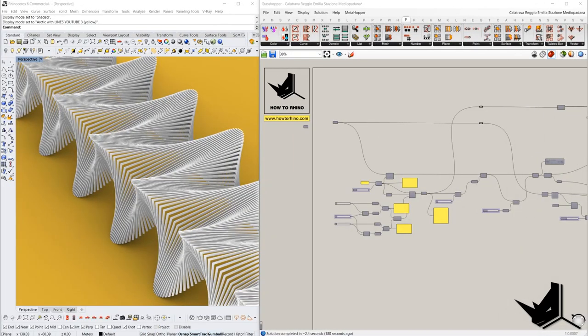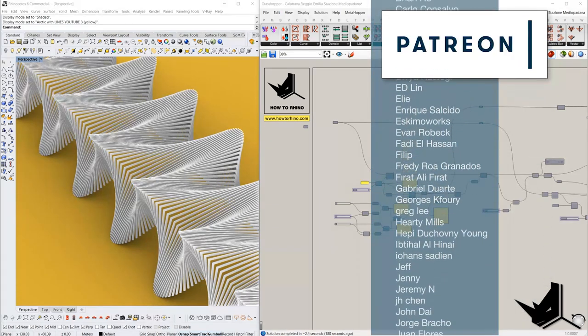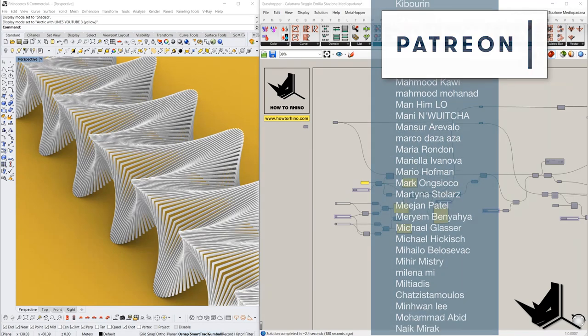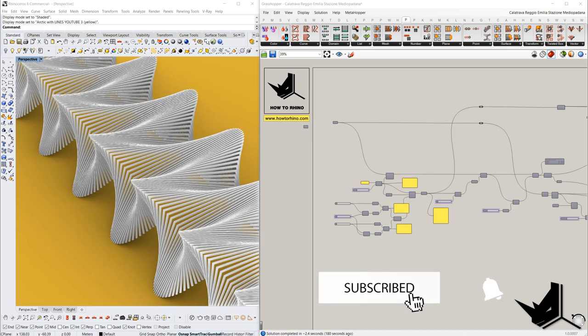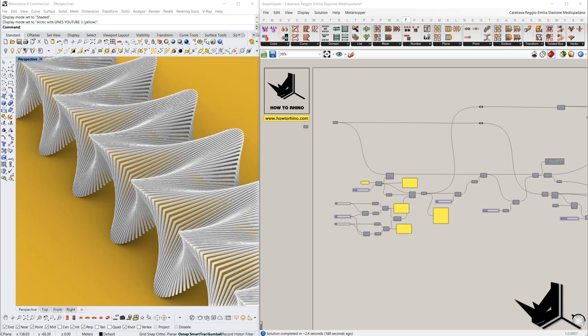If you wish to have project files from this and all our YouTube tutorials, you can get them by supporting us on Patreon. I'd like to thank all our Patreon supporters — it really helps us create even better and more valuable content. If you made it this far, thank you so much. Hit the like button if you like this video, consider subscribing if you haven't already, hit the bell button for future videos, and we'll see you guys in the next one.